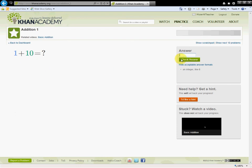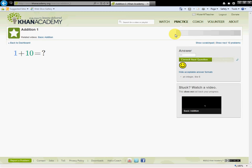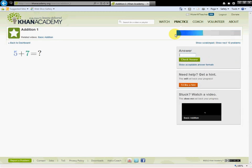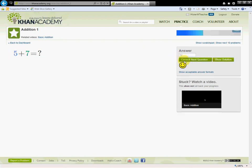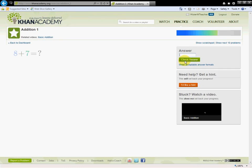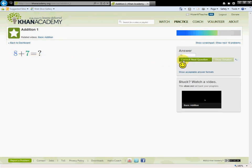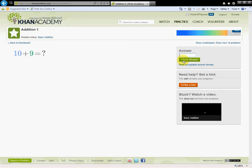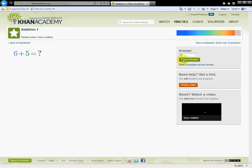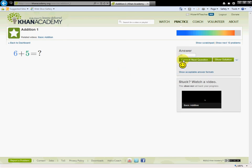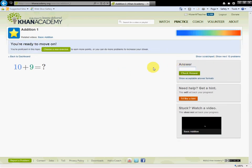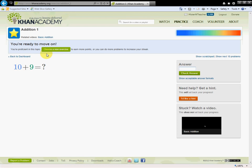It gives me an addition problem right here, 1 plus 10. Over here I'm going to use my keyboard to type in the answer, it's of course 11. Check answer. Next question, 5 plus 7 is 12. Check answer, correct. 8 plus 7 is 15, check answer, correct. 10 plus 9 is 19, check answer. 6 plus 5 is 11, check answer. And look, it says you're ready to move on, I'm proficient. So basically what this is, is an automatic teacher and grader.